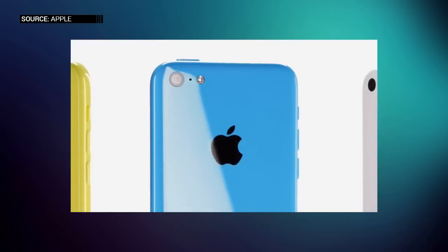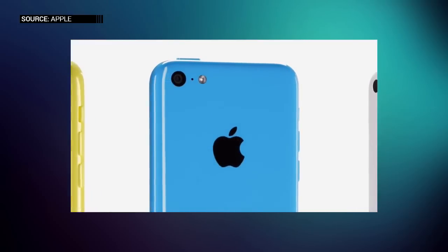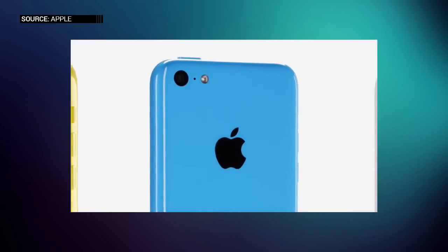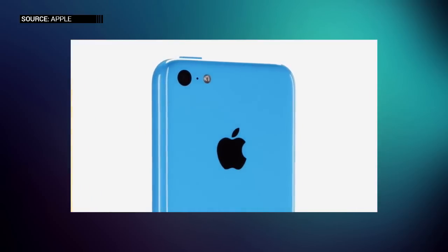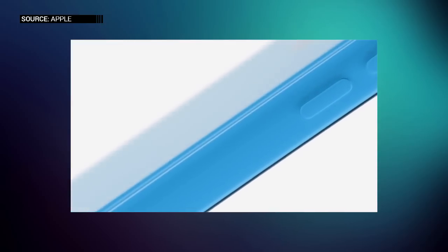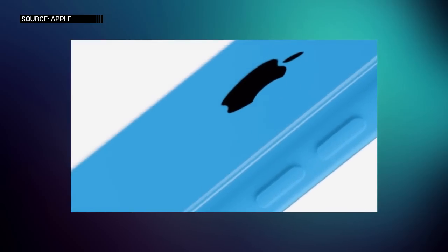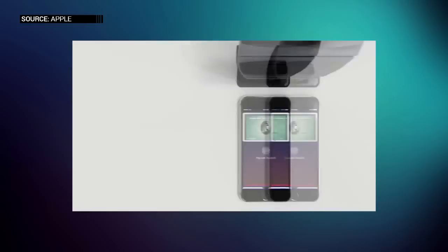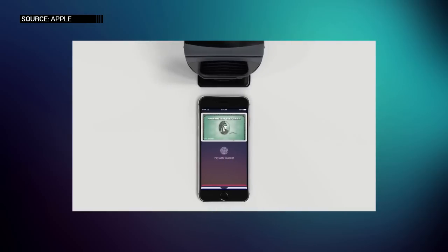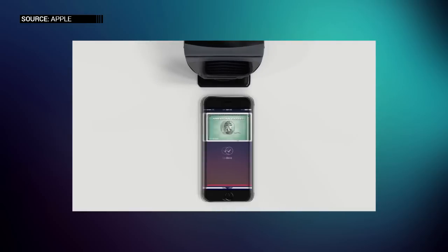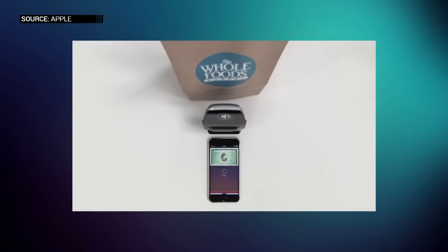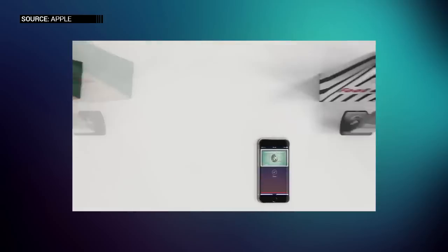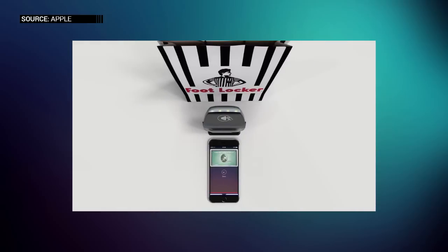It's going to have the A8 chip with one gigabyte of RAM. So the A8 chip is inside the iPhone 6, the iPhone 6 Plus, the Apple TV 4, the iPad Mini 4, and the iPad Air 2 and the newest iPod Touch. So still a very powerful processor inside of this device.